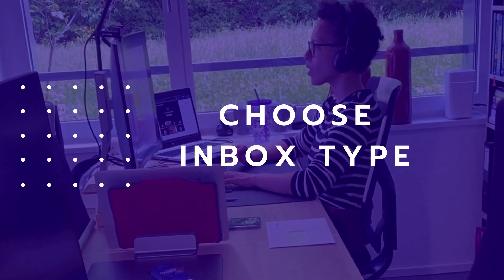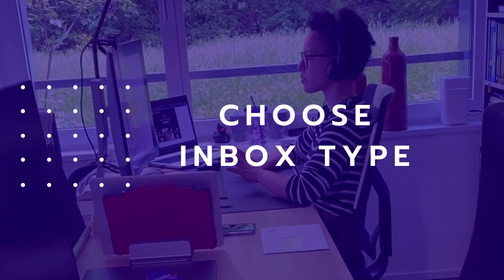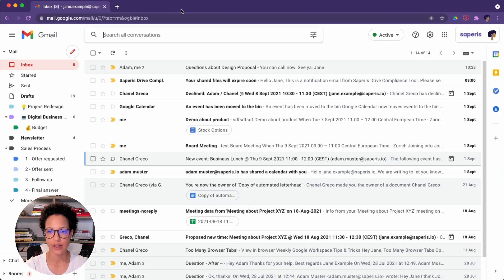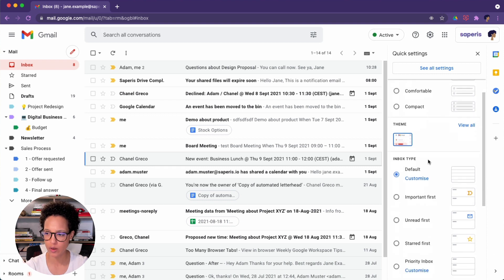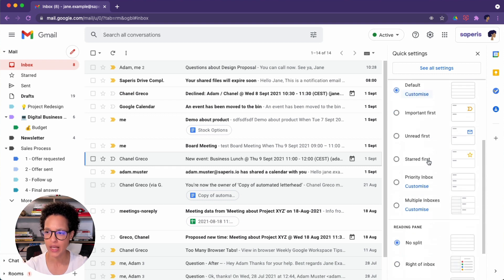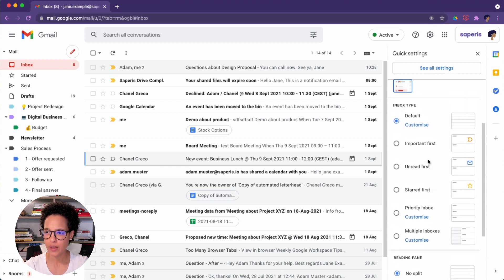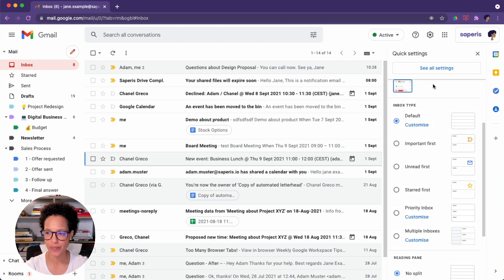Choose an inbox type that suits you. To do so, click on the gear icon and scroll a little bit down and you'll see that you have different inbox types available.